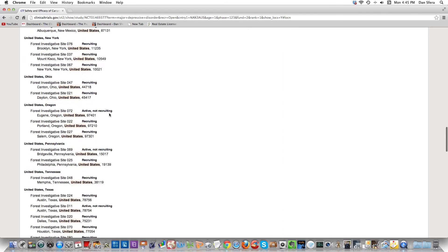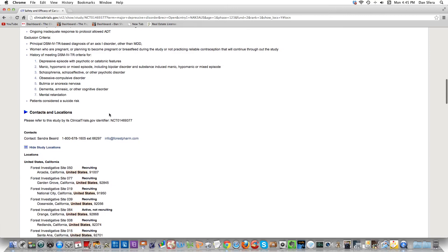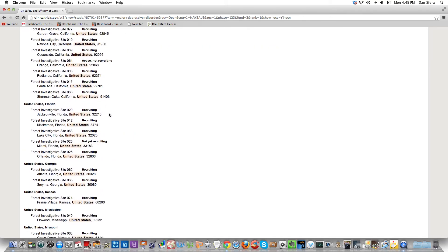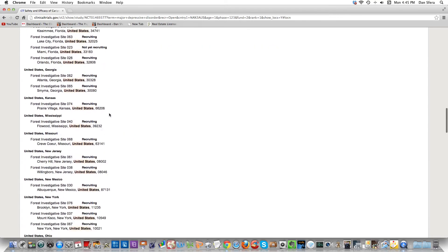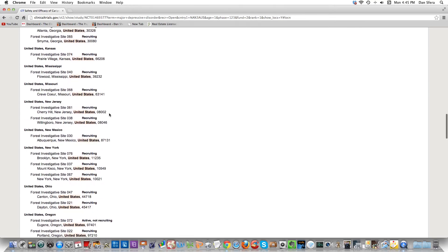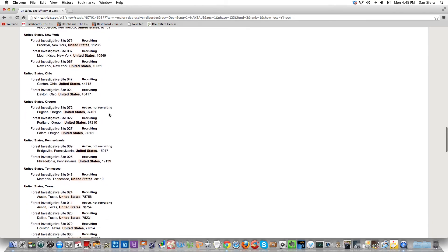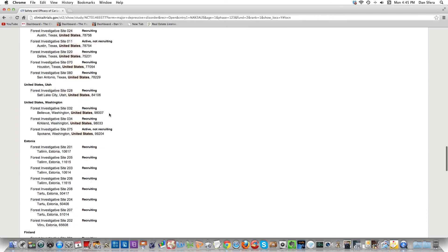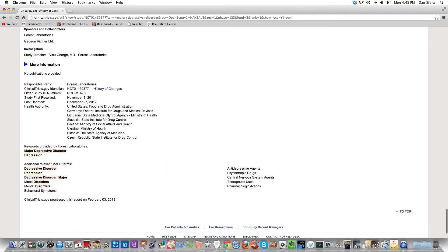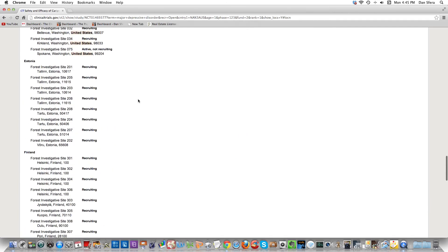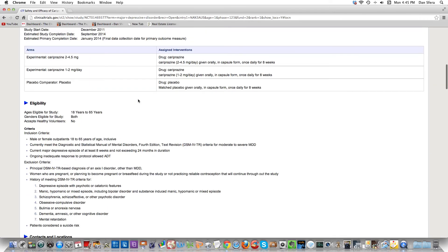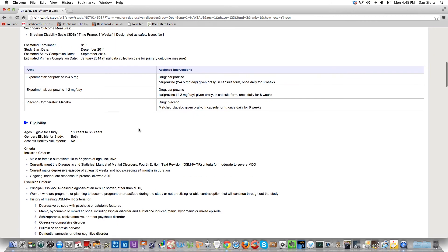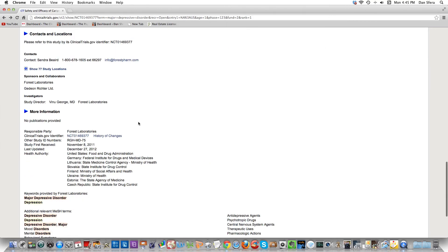Every state's pretty much represented and they have other countries too. It's not every state, but it's a lot of states - California, Florida, Georgia, Kansas, Mississippi, Missouri, New Jersey, New Mexico, New York, Ohio, Oregon, Pennsylvania. So I'm done with that study. I contacted this person and we'll see what happens. Now let's go on to another one.